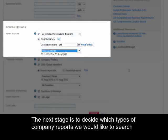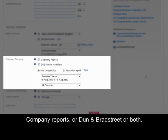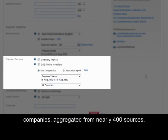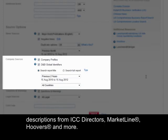The next stage is to decide which types of company reports we'd like to search through: company reports, Dun & Bradstreet, or both. Within your subscription you will have access to company reports on global public and private companies aggregated from nearly 400 sources. Data includes contact information, financials, directors, shareholders and business descriptions from ICC Directors, Market Line, Hoovers and more.